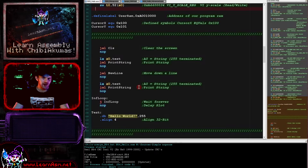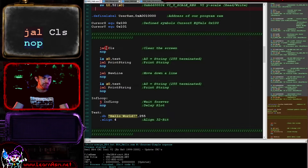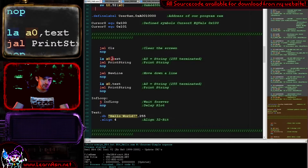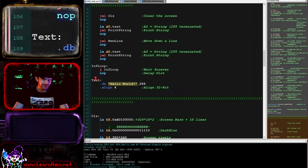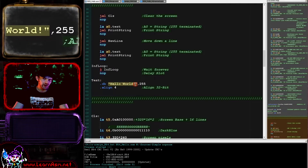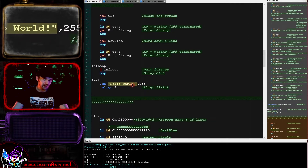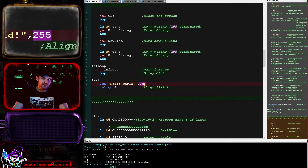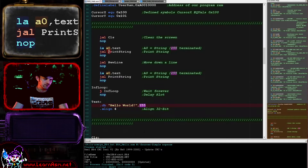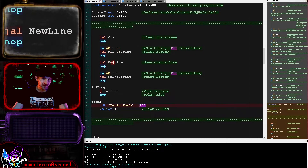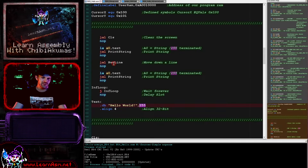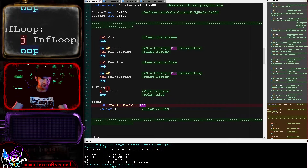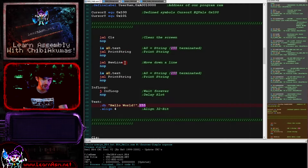We're going to run a clear screen routine, then a print string routine that shows the string pointed to by A0, which we're loading with the pointer to the text. The text message is hello world, and I use character 255 as an end of line marker. We're then performing a new line command - zeroing the X position and increasing the Y position - and printing the same string to the screen again. Then we've got a jump to an infinite loop just so we can see the results of our example.